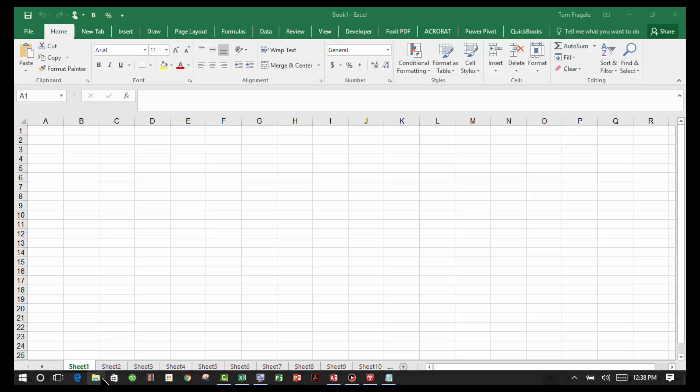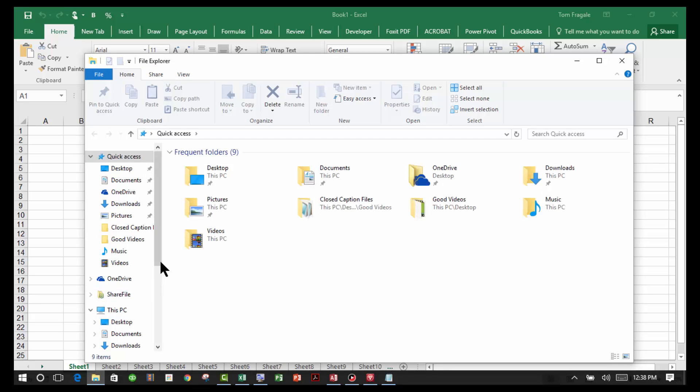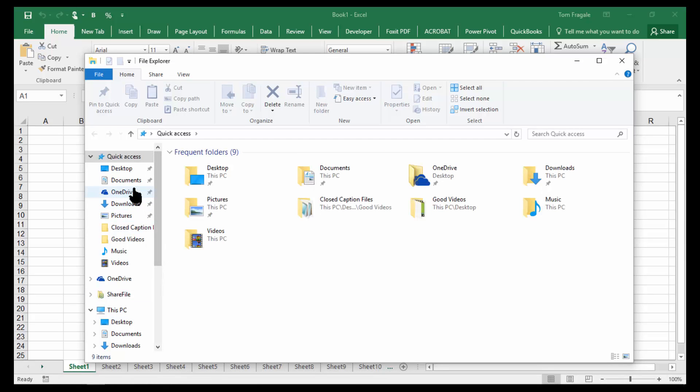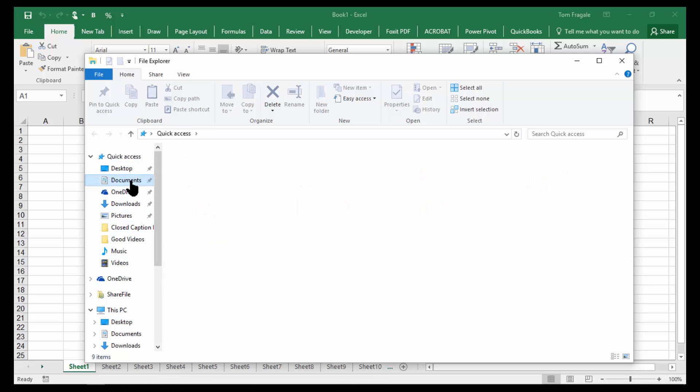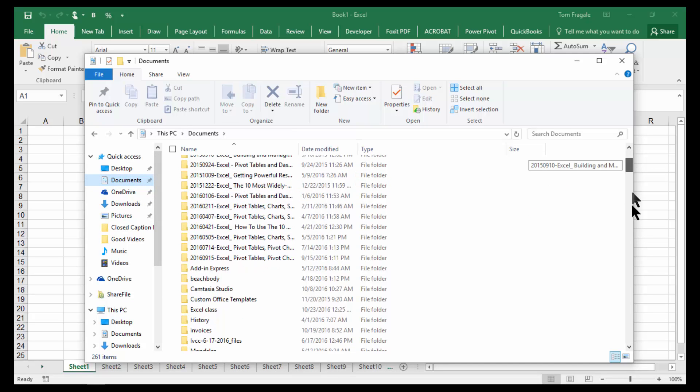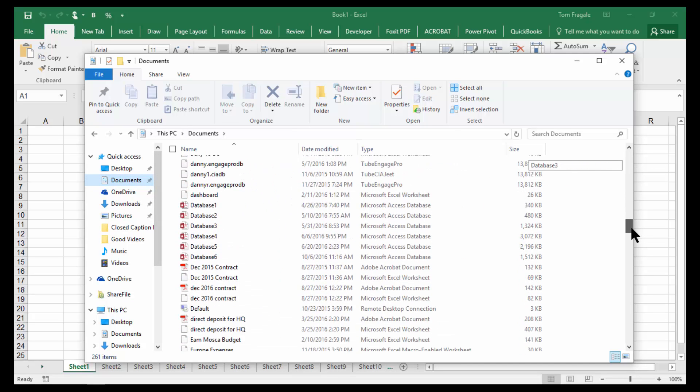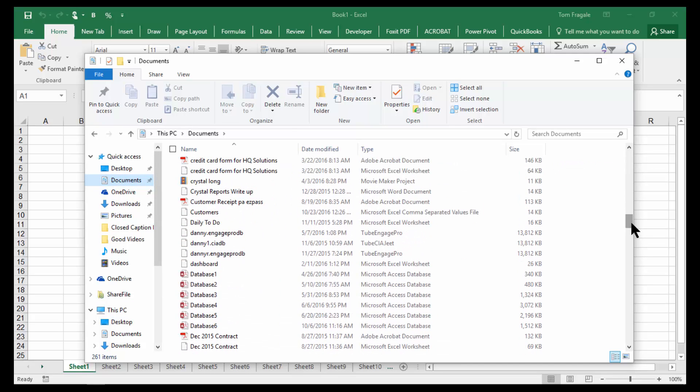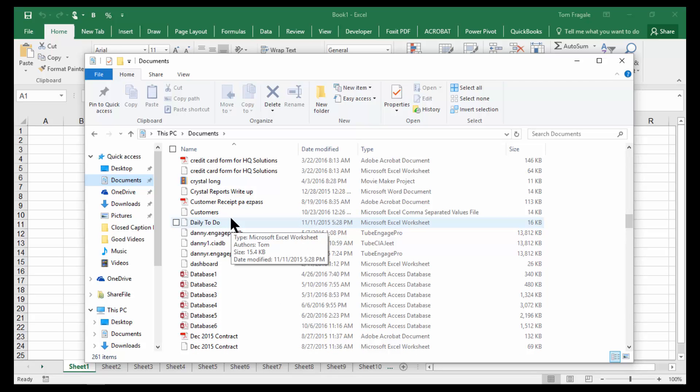Let's take a look at one. So I'll go to my Windows Explorer and I'll go to my Documents folder. In the Documents folder, I have a file that's called Customers. Let's take a closer look at that.